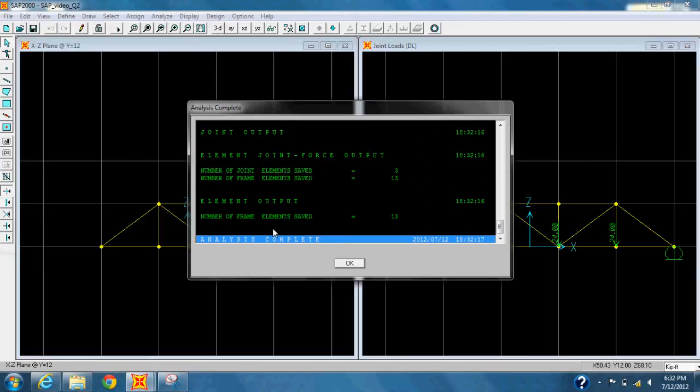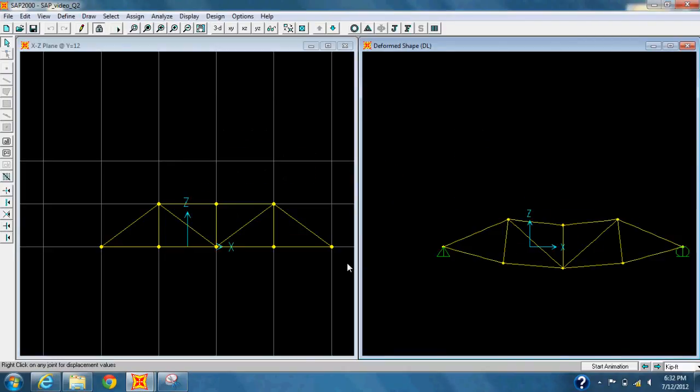Once you see the message, click OK. The right-hand window will show you a deformed shape.